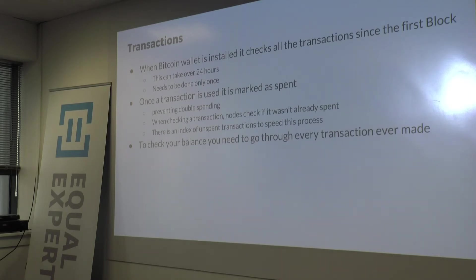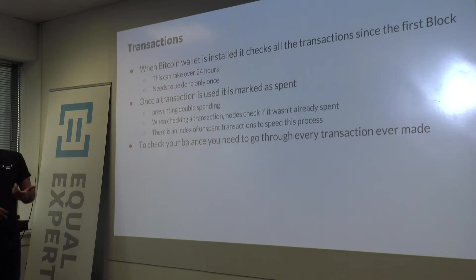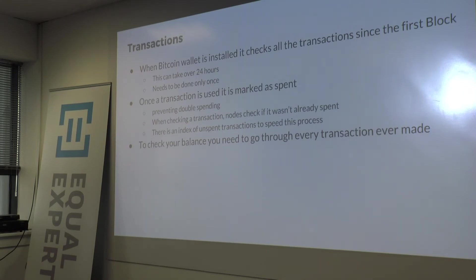The full blockchain is around 500 GB. You don't have to download all of it unless you want to be a full node on the network — for example, if you want to mine. If you just want to use Bitcoin, you can trust the chain that's given to you, starting from the transaction where you inserted money. Once a transaction is used, it's marked as spent to prevent double spending. When checking a transaction, nodes verify it wasn't already spent, and there is an index of spent transactions to speed up this process.